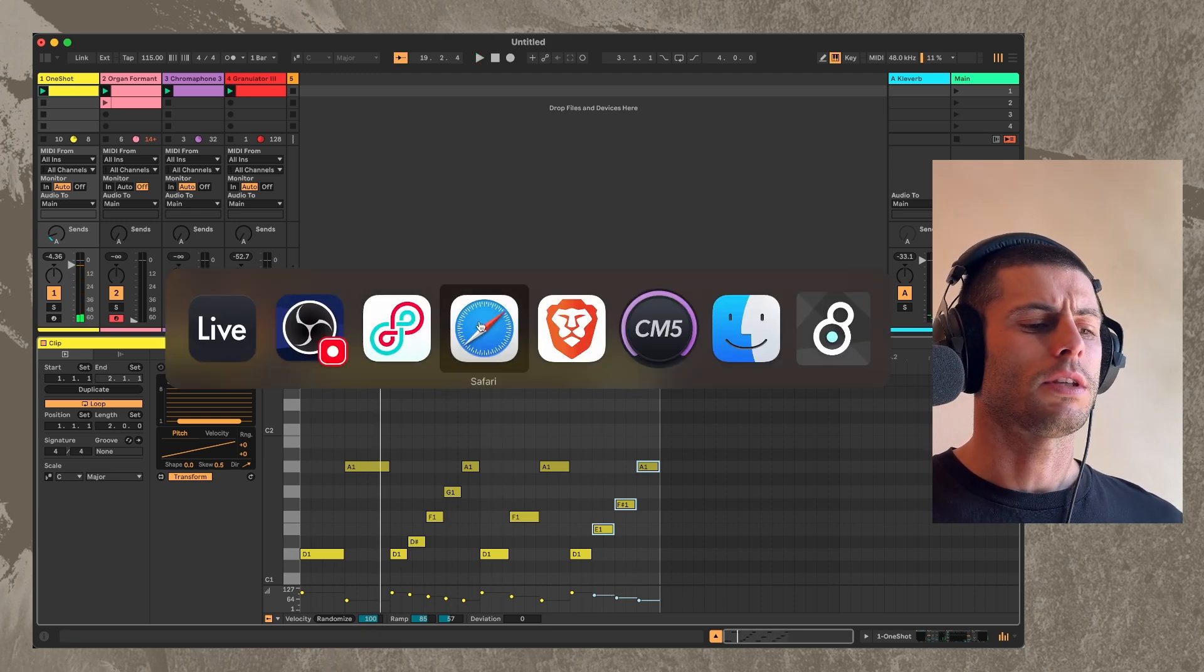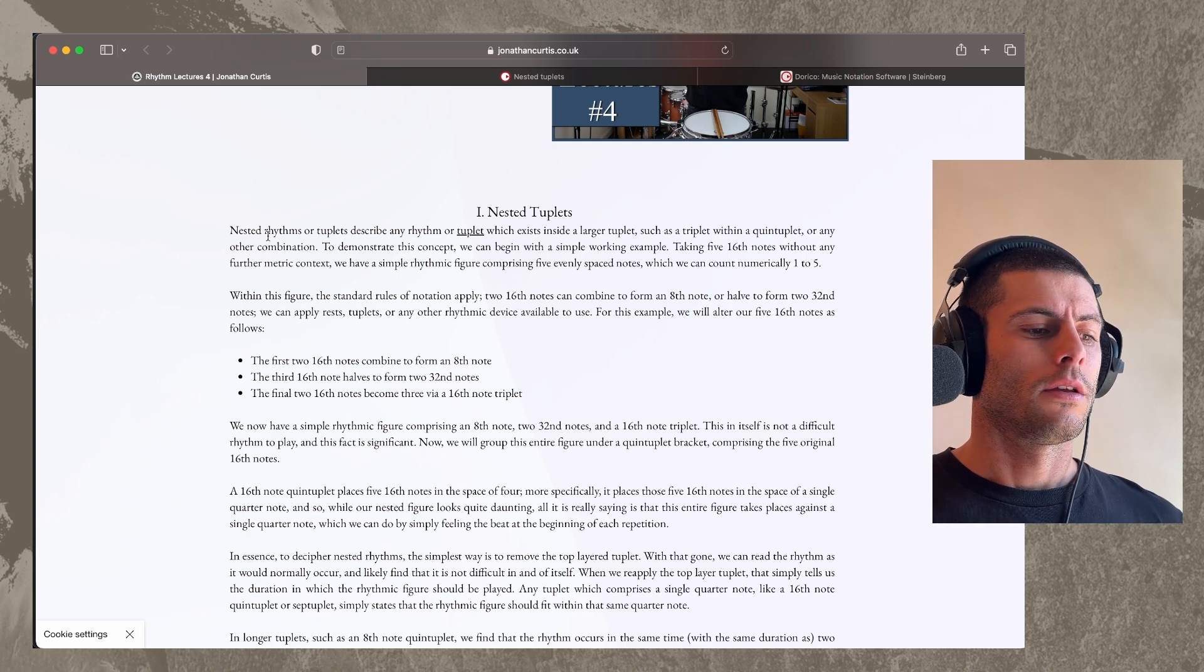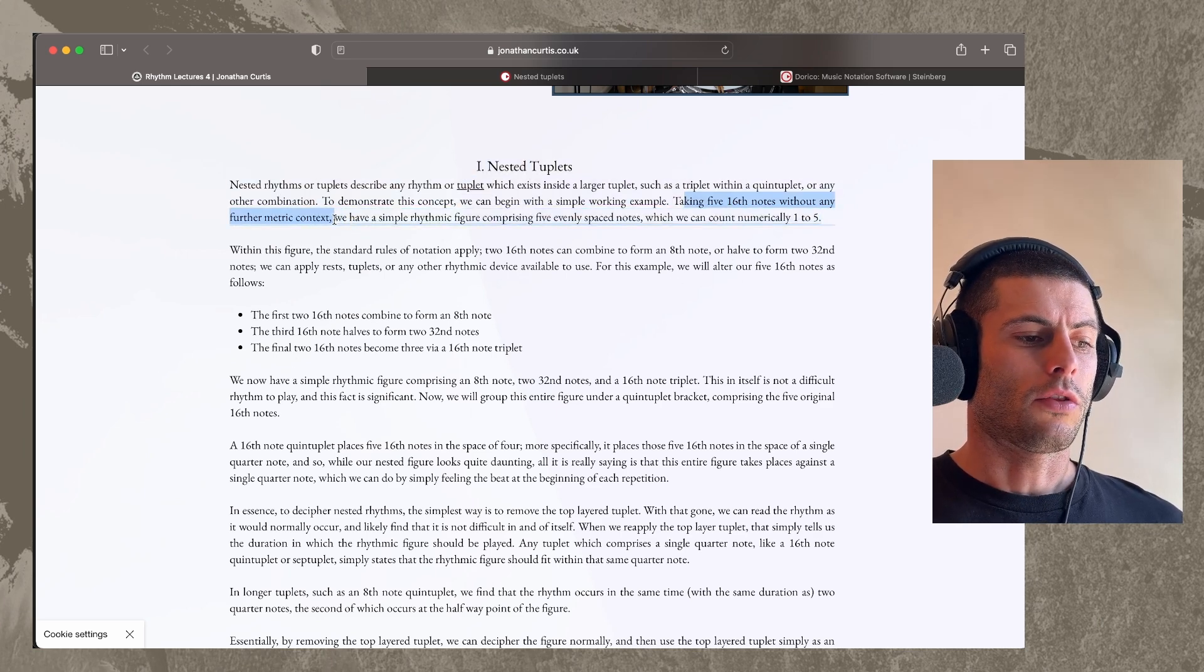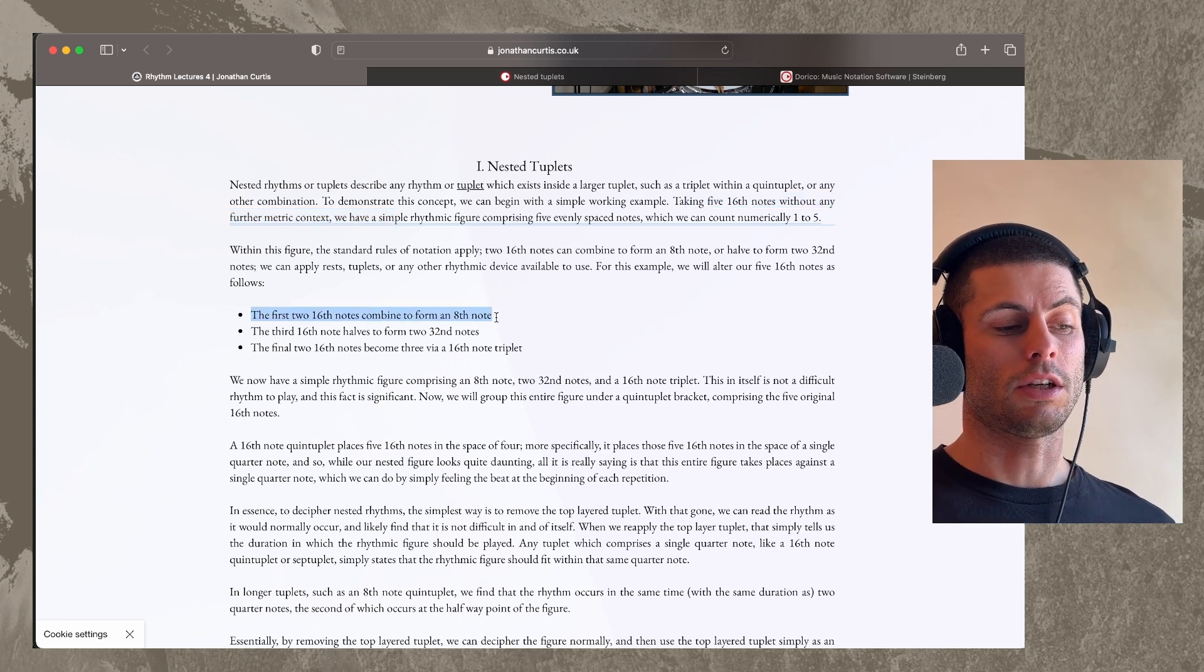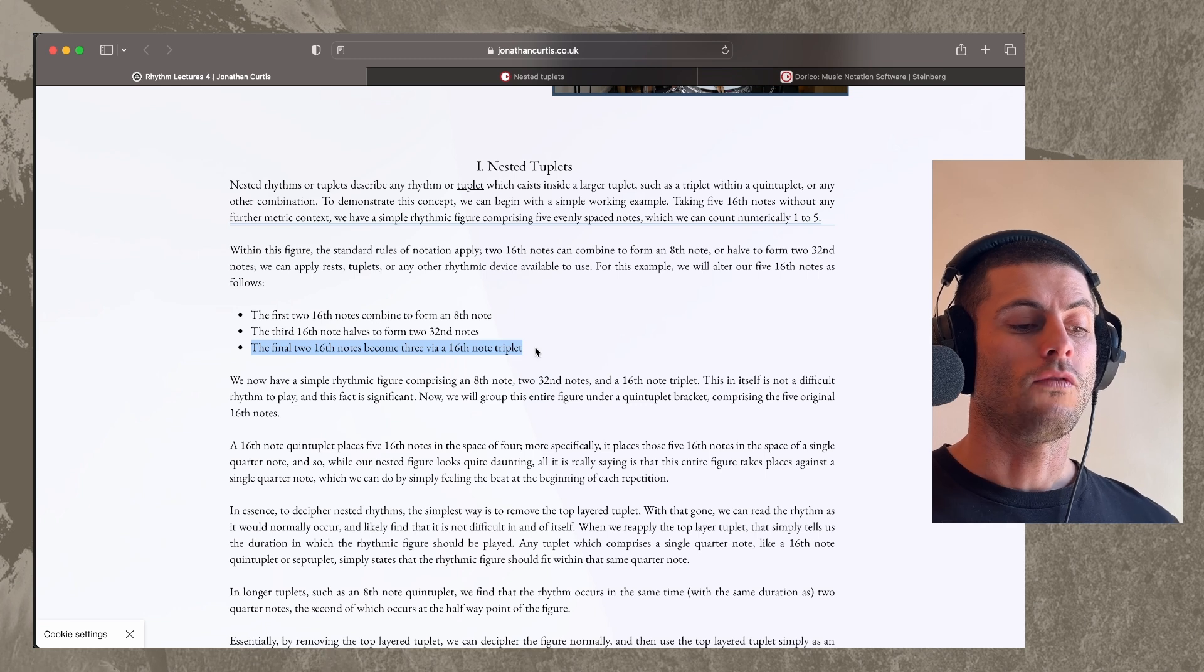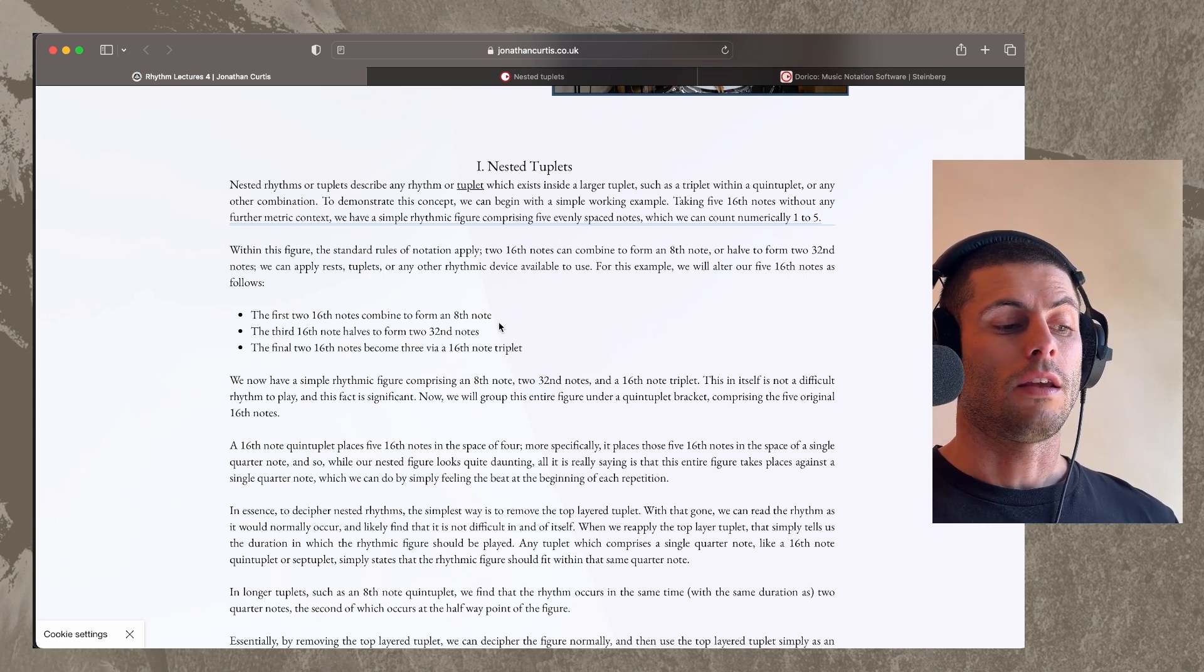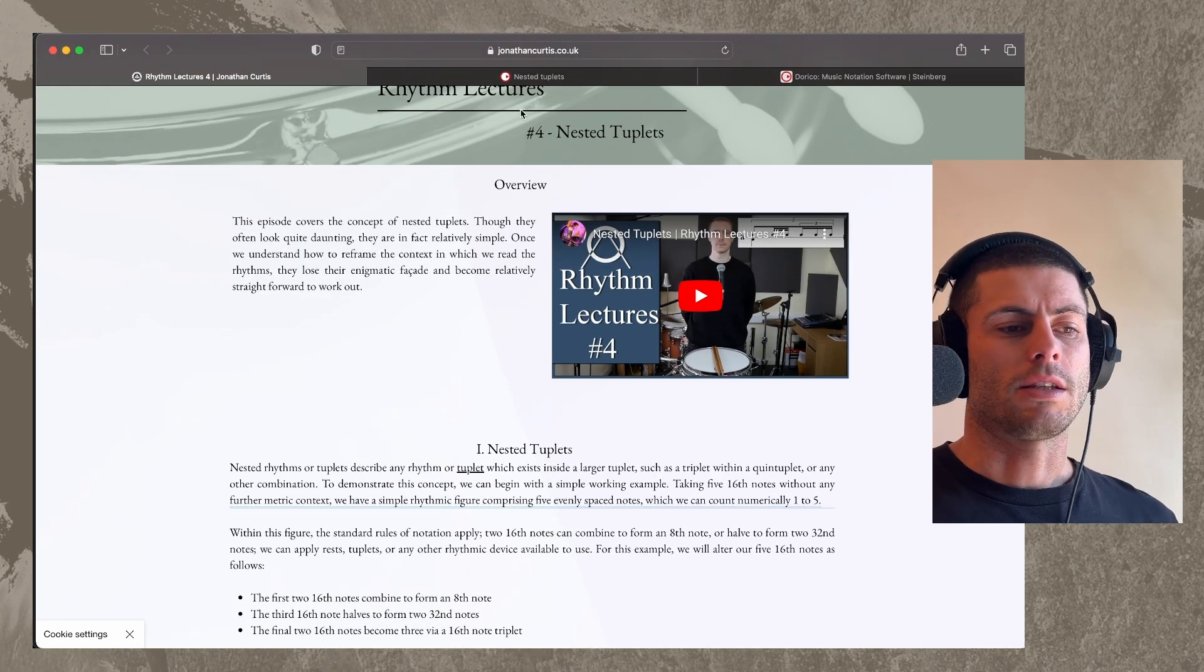There is some musical logical literature on this stuff. I found this website that was useful. Jonathan Curtis in his rhythm lecture says we can have five 16th notes without any third or metric context. And then we can say the first two 16th notes combined to form an eighth note. The third 16th note halves to form two 32nd notes. And the final two 16th notes become three via a 16th note triplet. So we have basically two eighth notes, we have two 32nd notes, and then we have three 16th note triplets. So this is sort of the traditional way of thinking about these things.